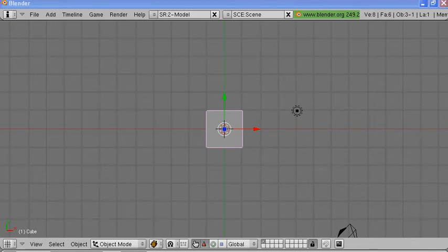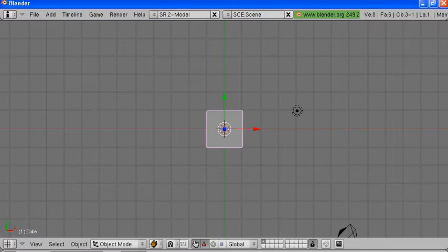Hello and welcome to Rick Martin's tutorial on making a sword in Blender. We'll start out with the standard screen and a cube in the middle.